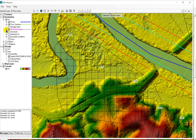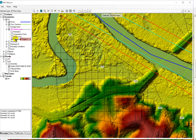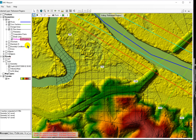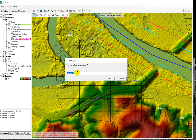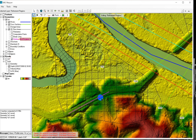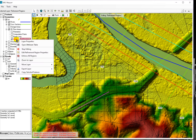In the RAS mapper, we pick the 2D flow areas, then refinement regions, then edit geometry. This is the one we made in the geometric data. We click this, draw a line for the road, and then set the refine region properties.